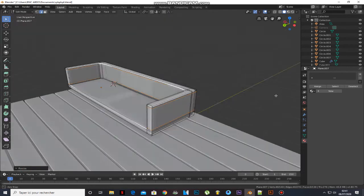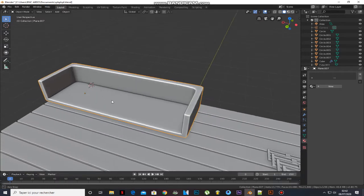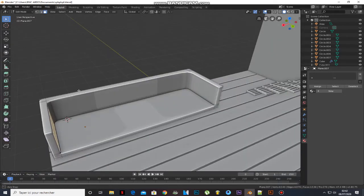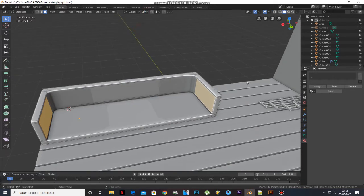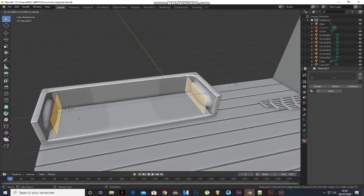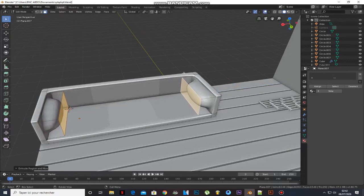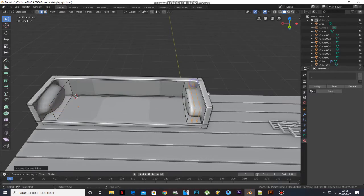Right-click mouse and select Shade Smooth. Press Numpad 3 to select faces. Extrude them. Add a loop cut and scale them.